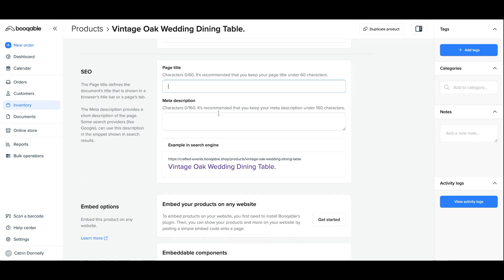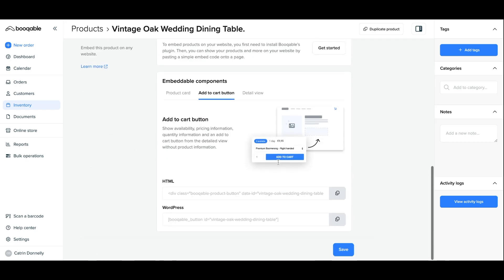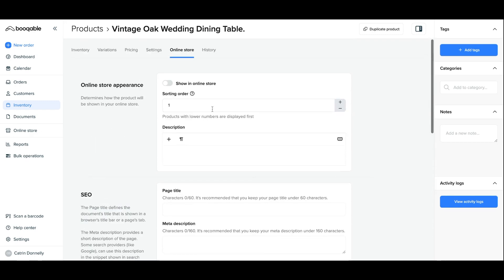First up we have the online store appearance settings. This starts with whether you wish to display this product on the online store or not. For some products they are simply for your team to add on to orders manually and you don't want your customers to see them on the online store. For this you can deselect 'show on online store,' scroll down and hit save. For every other type of product that you do want to display online, keep this selected.